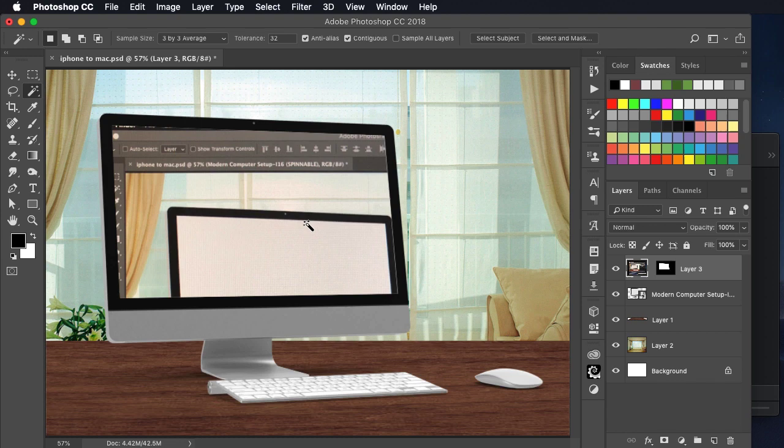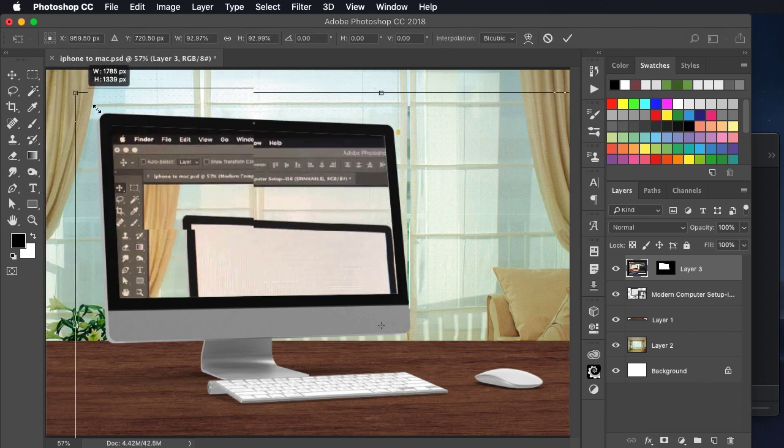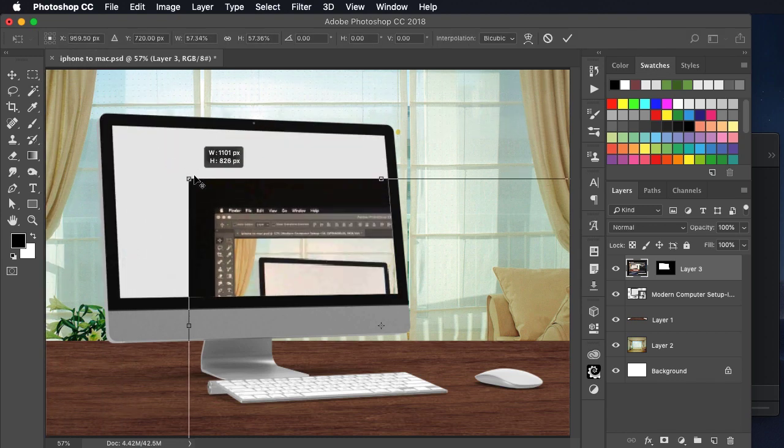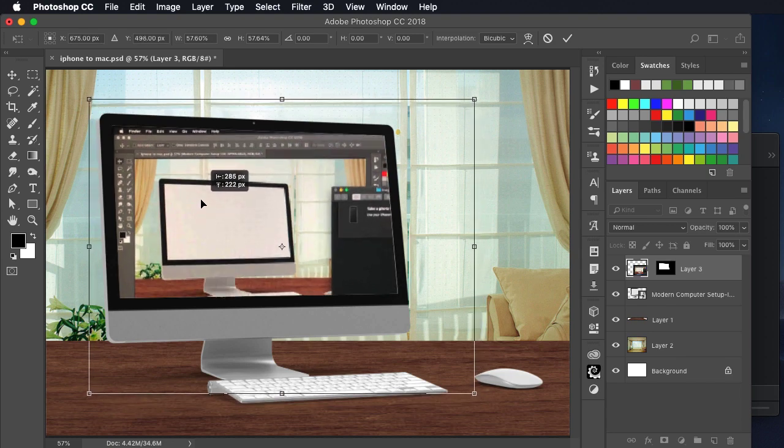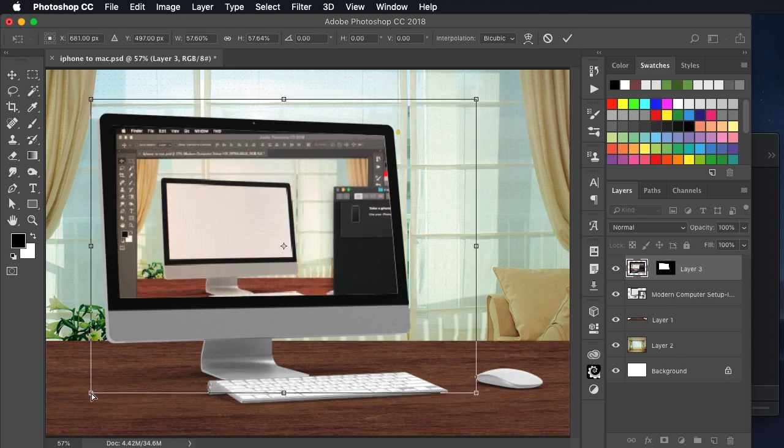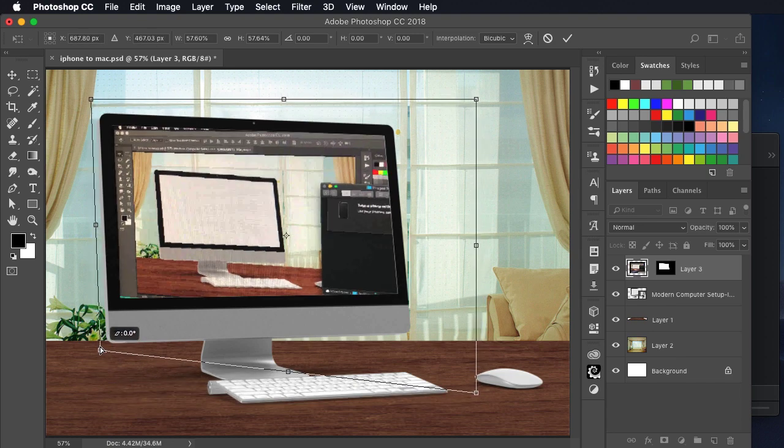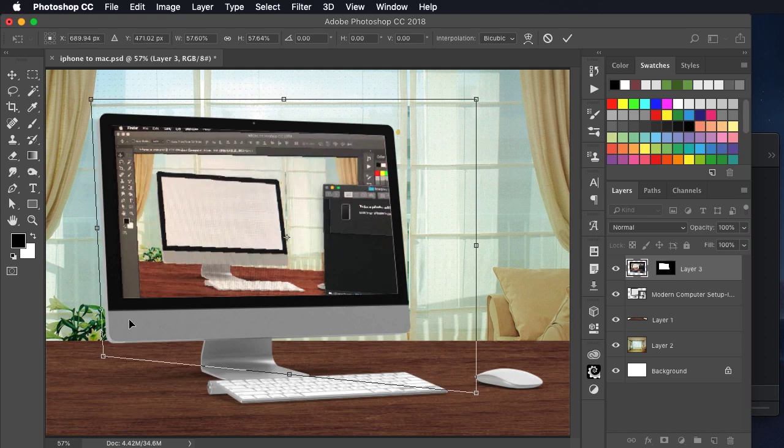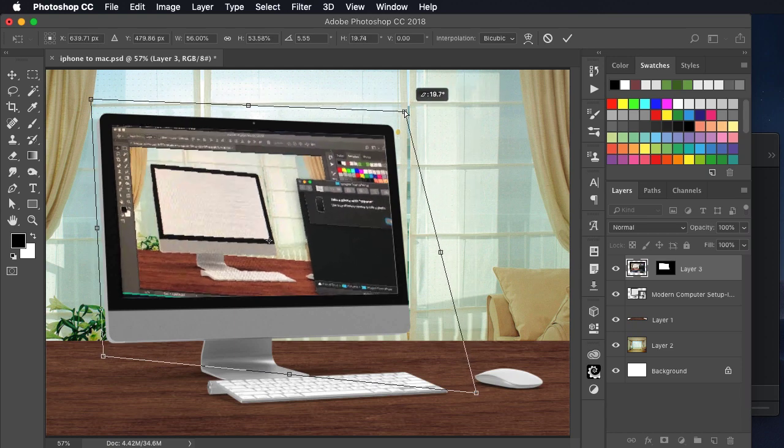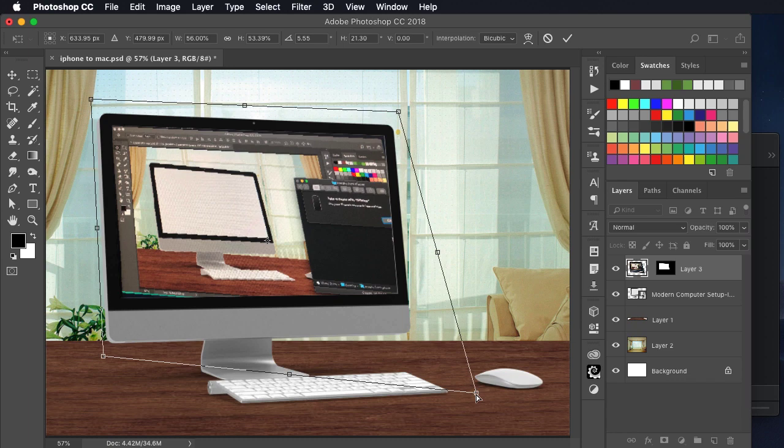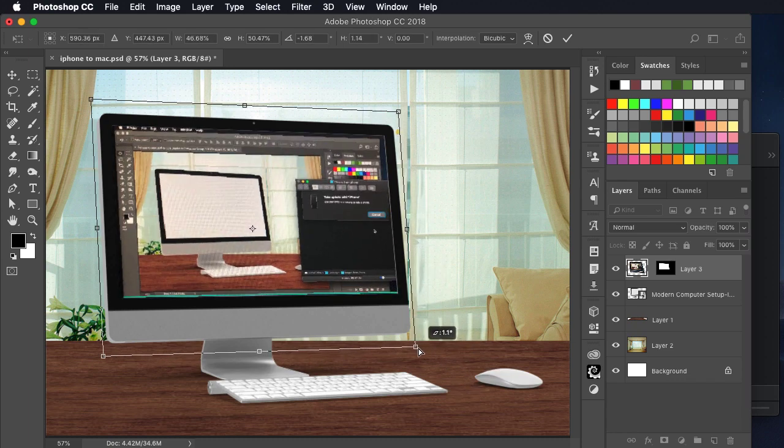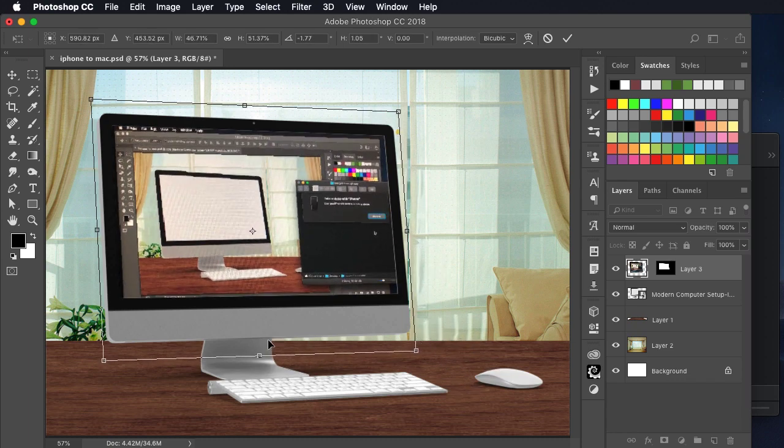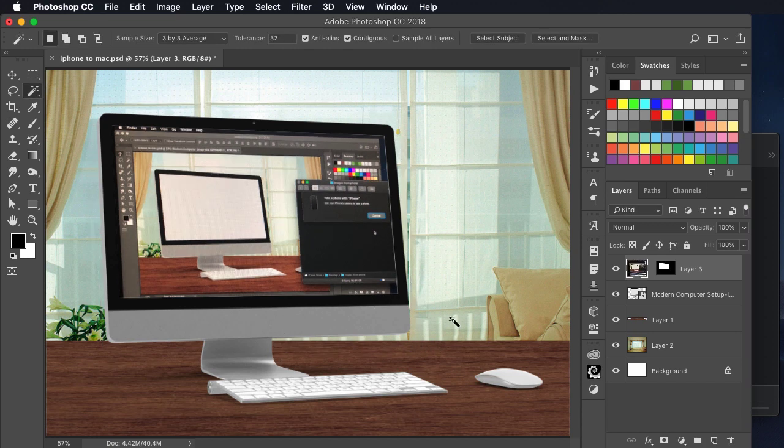We can use free transform to shrink it down, move it where we want it. Hold the command key as you grab one of the corners to distort that corner. With just a little bit of fiddling around, you can make this fit fairly well into that screen. Hit enter to apply the transformation, and there it's done.